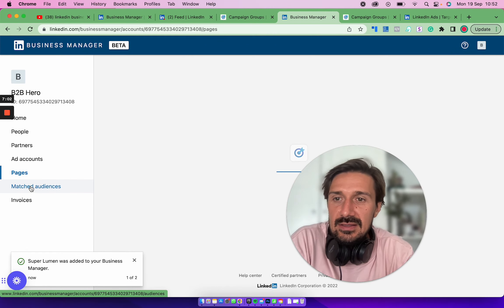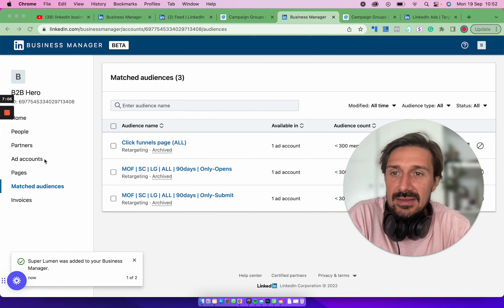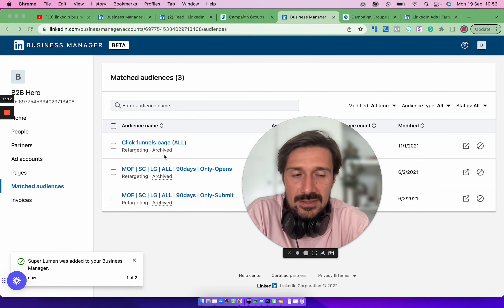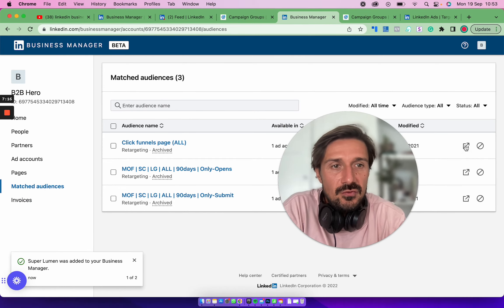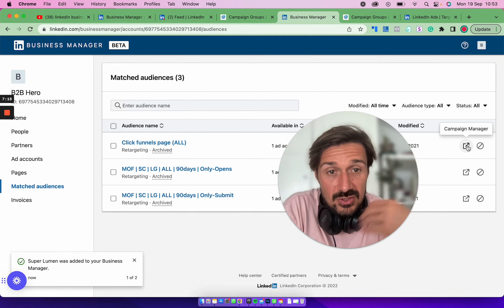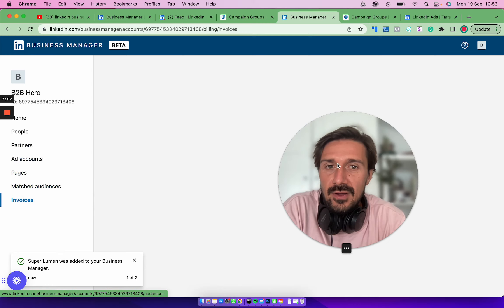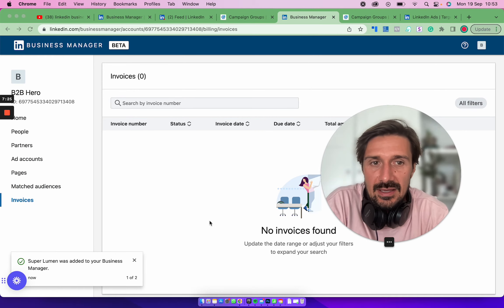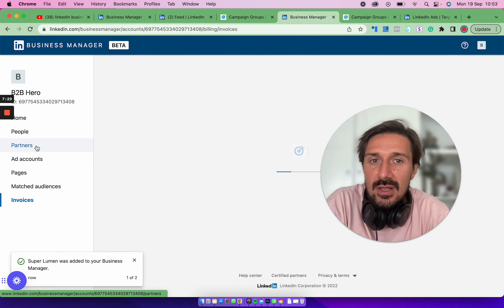Once the ad account and page are added, matched audiences came through automatically as well. You can find all your matched audiences here and share them, or click through directly to Campaign Manager. Finally, there's an 'Invoices' section where you'll be able to manage all your invoices as well, which is really useful.